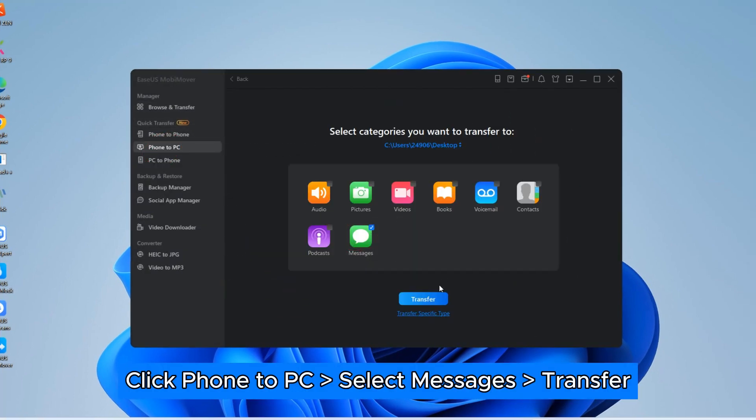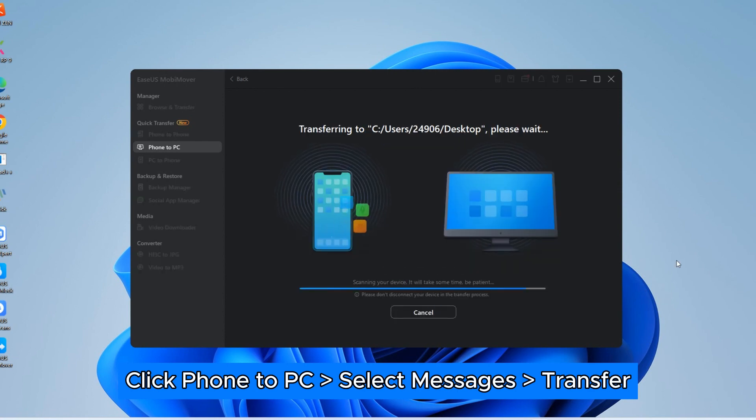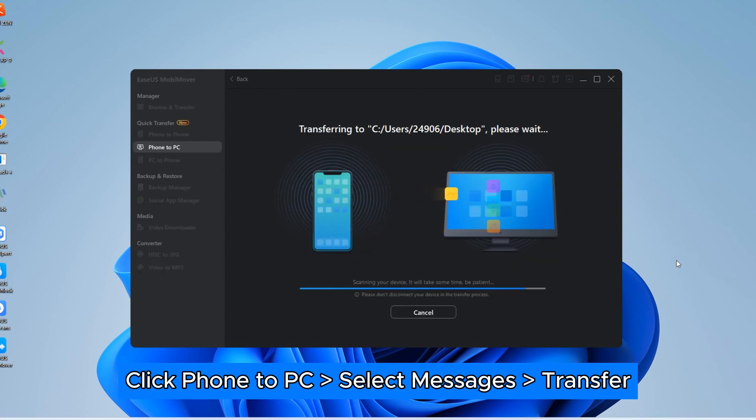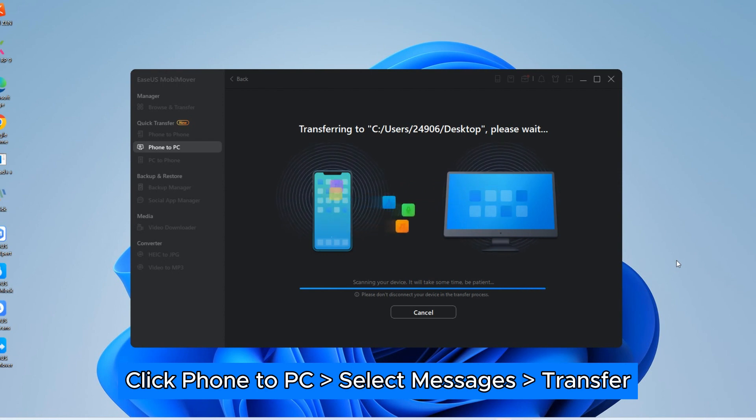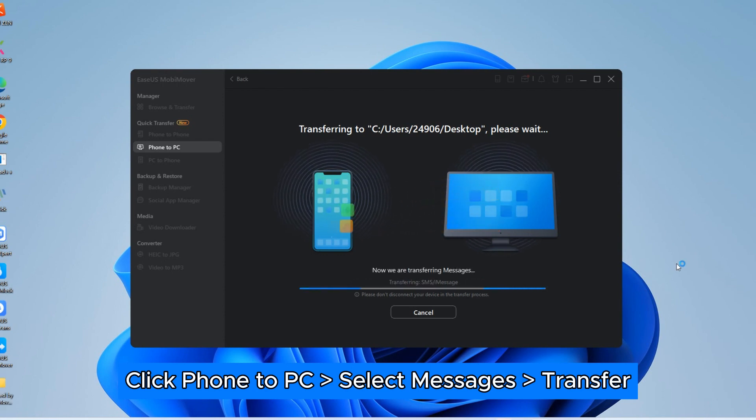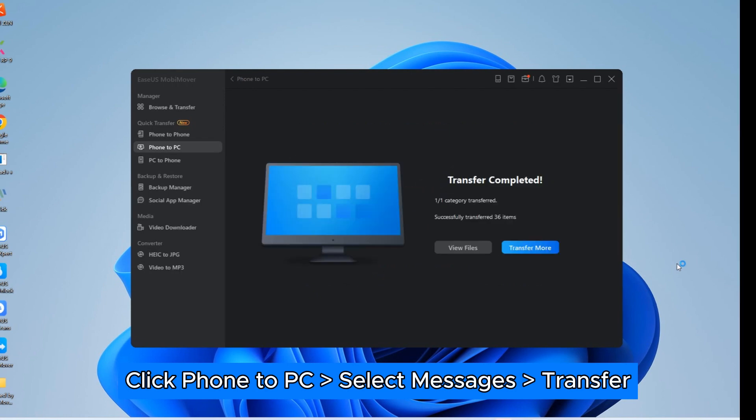Select Messages and click Transfer. Then, all the text messages will be transferred to your computer. Wait until the transfer process is completed. You can click View to open the messages transferred to your PC.